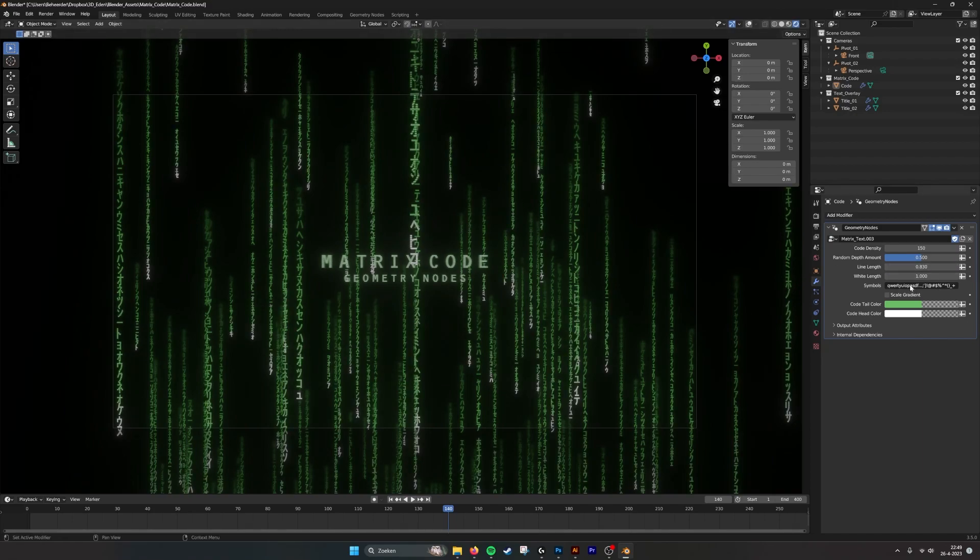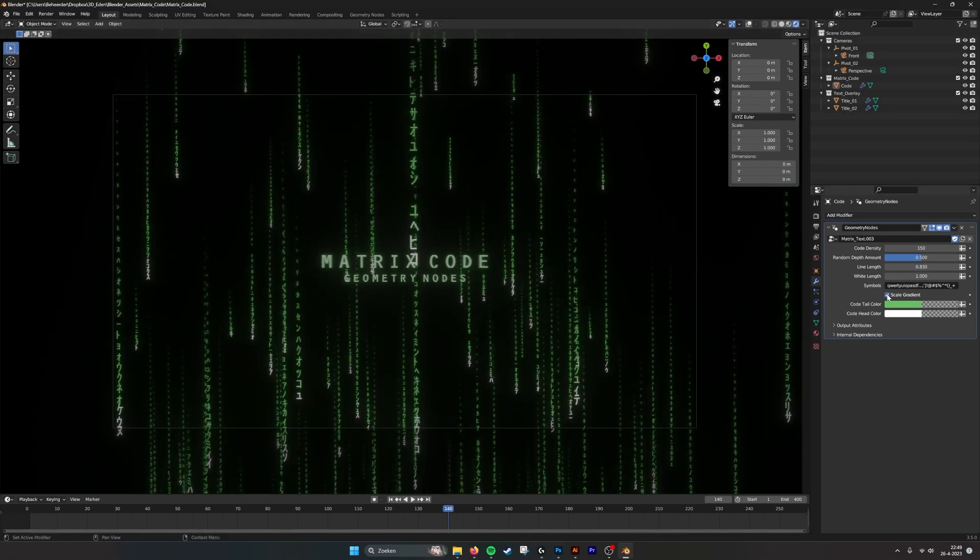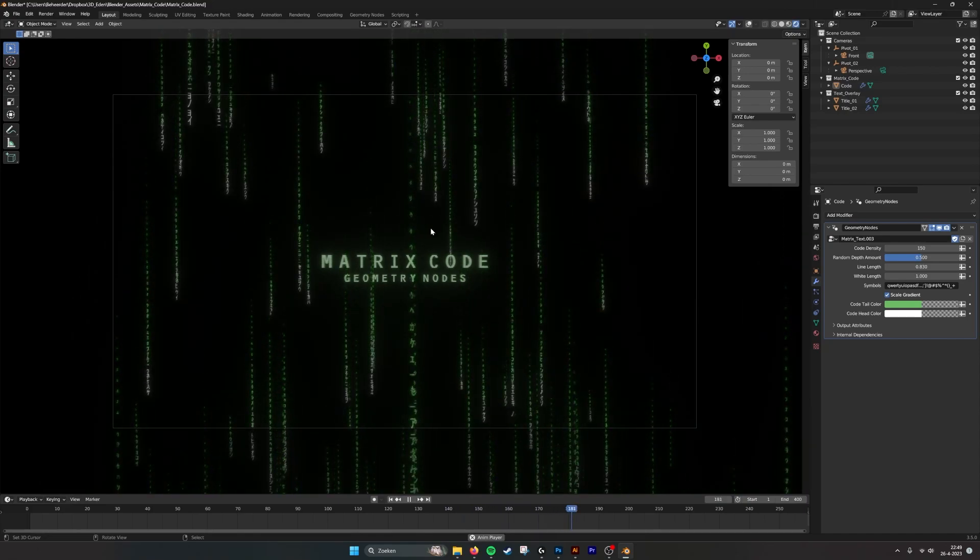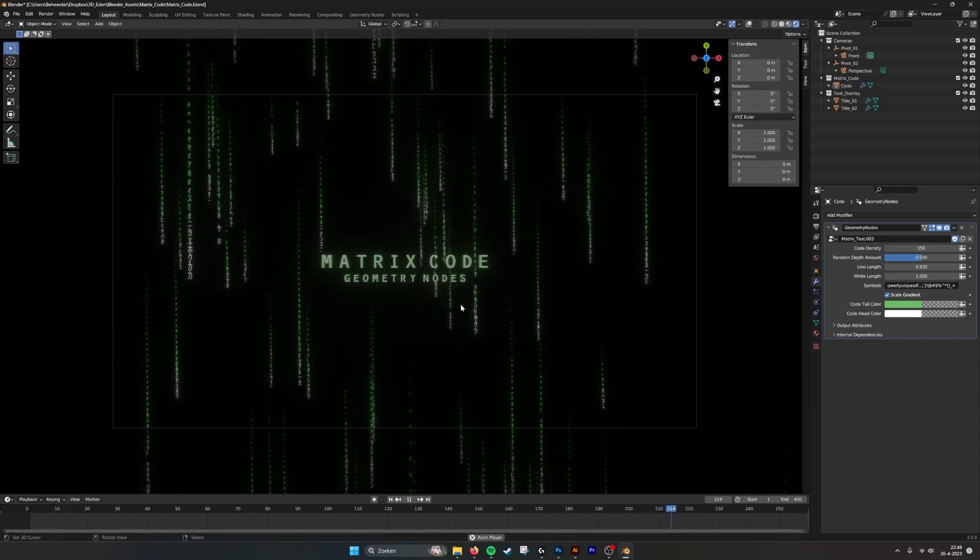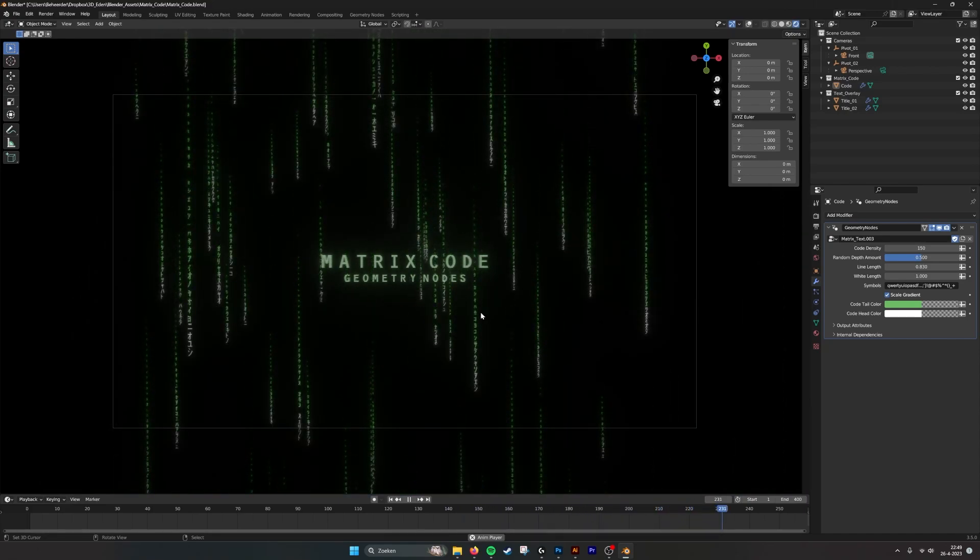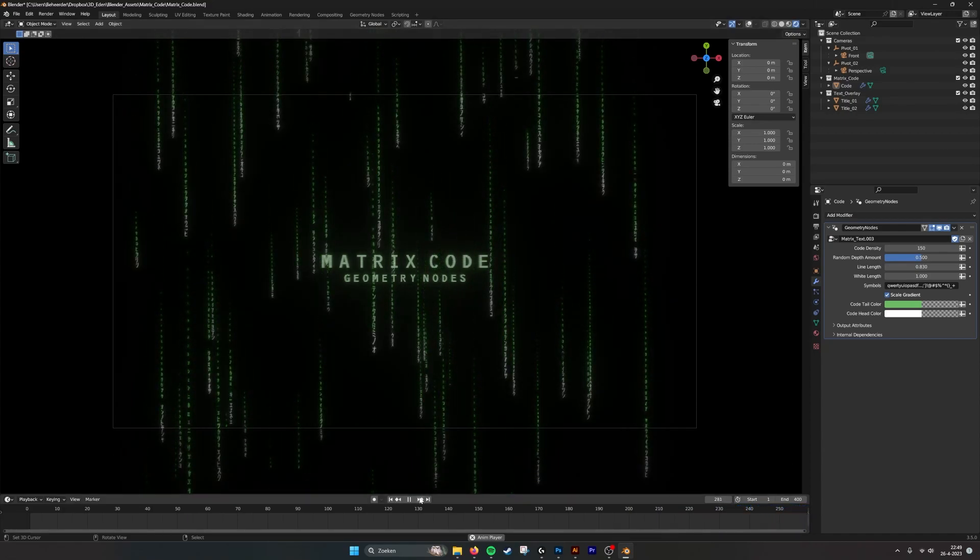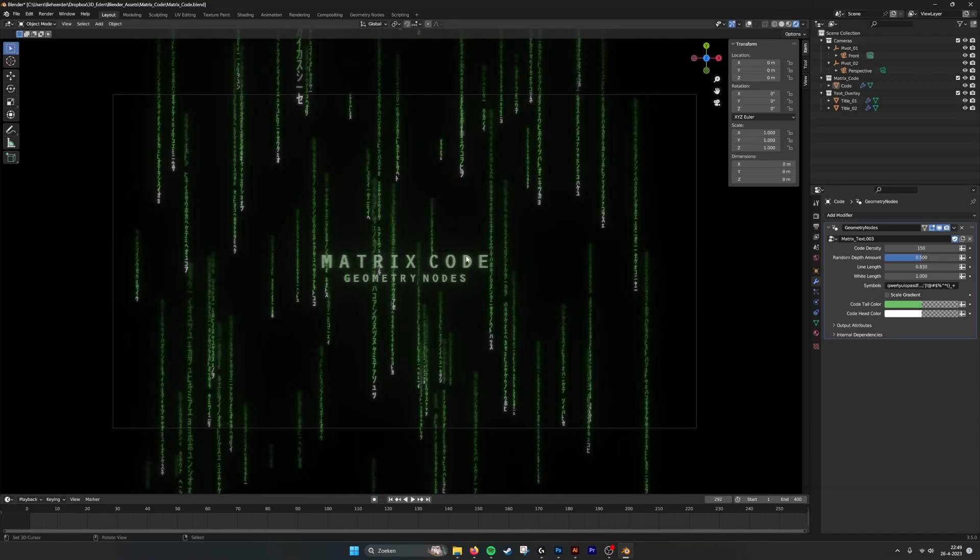What we also have here is you can determine which symbols you want to use. Here we have also a checkbox to scale them instead of fading them out. We can also scale them with a gradient, so they become smaller. If we play this one, you see that they disappear over time. A little bit of a different effect, but it looks also cool. Matrix-like. Uncheck this. The regular matrix code.